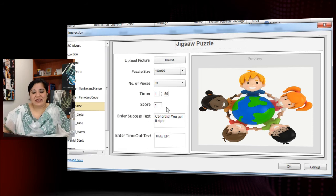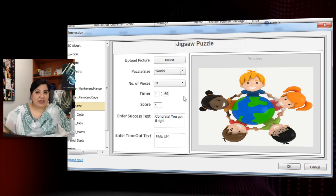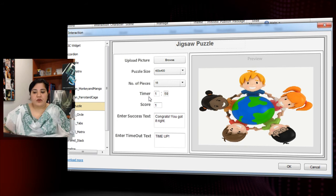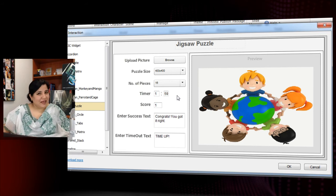You can set the timer as well. If you want them to finish the game in 1 minute 59 seconds, which is the default, you can keep that. Or if it's a little difficult you can give more time, and if it's easier you can reduce the time as you like.